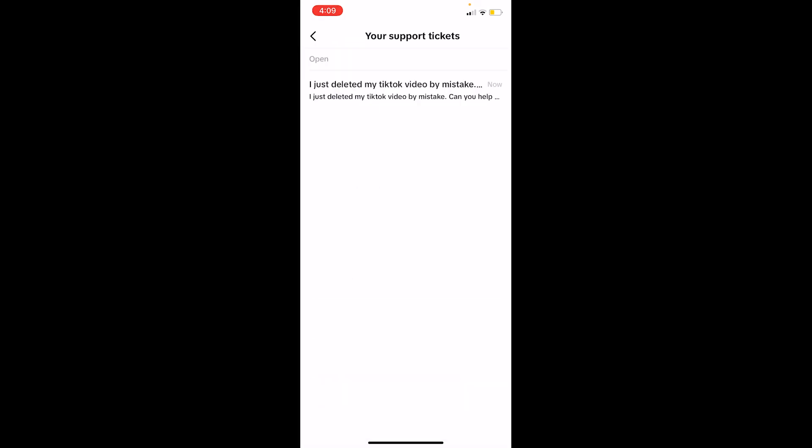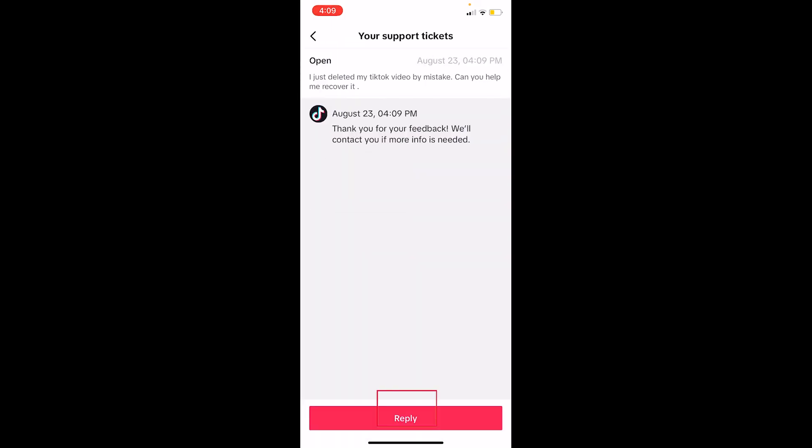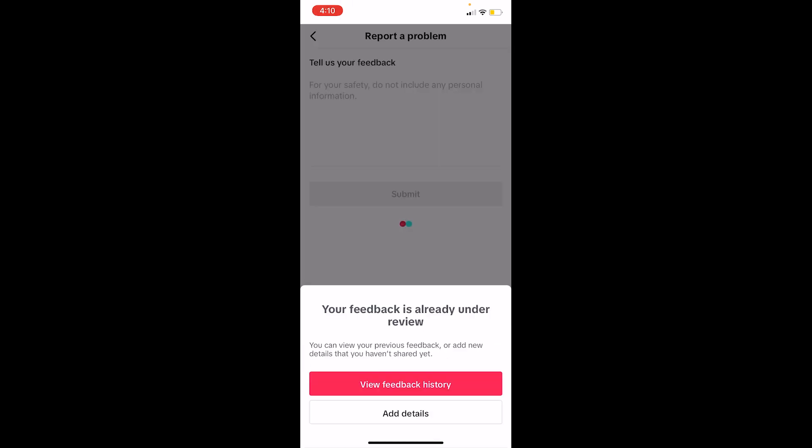Inside Report a Problem, click on the paper icon at the top right. The issue you just reported is going to be there. Once TikTok replies to you, you can click Reply and talk with TikTok staff, and they'll help you fix your problem or recover your video.